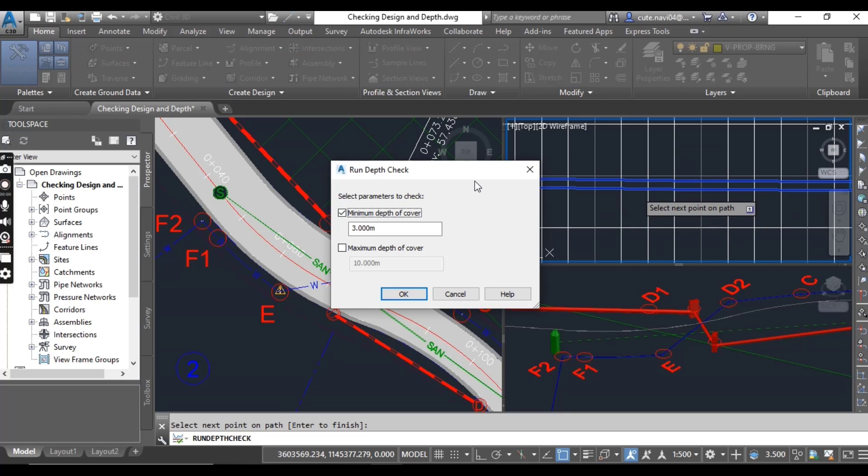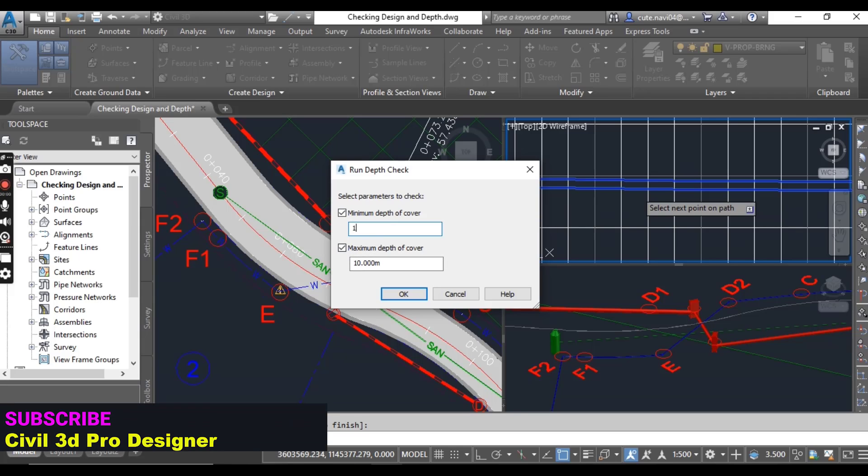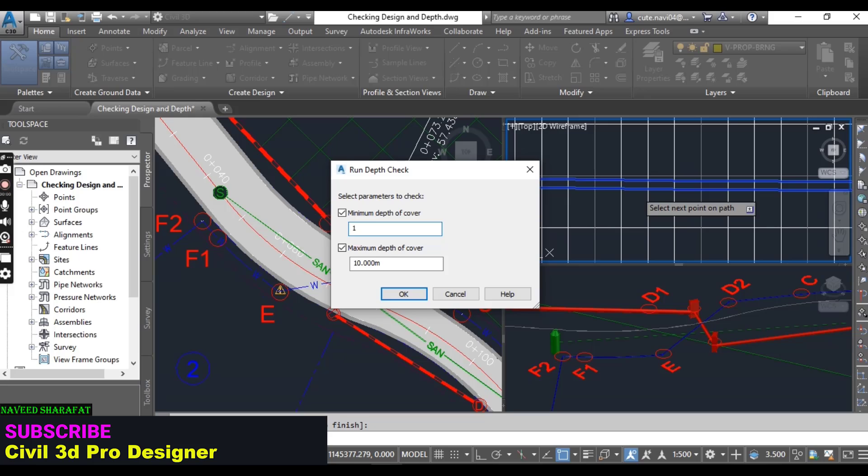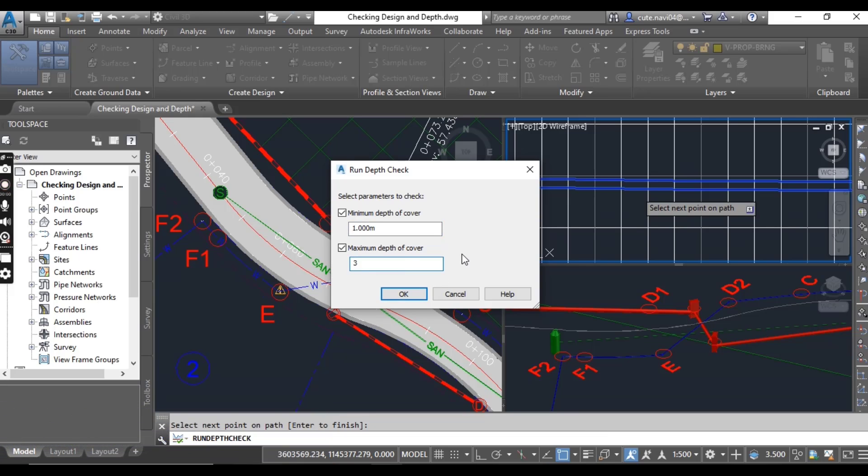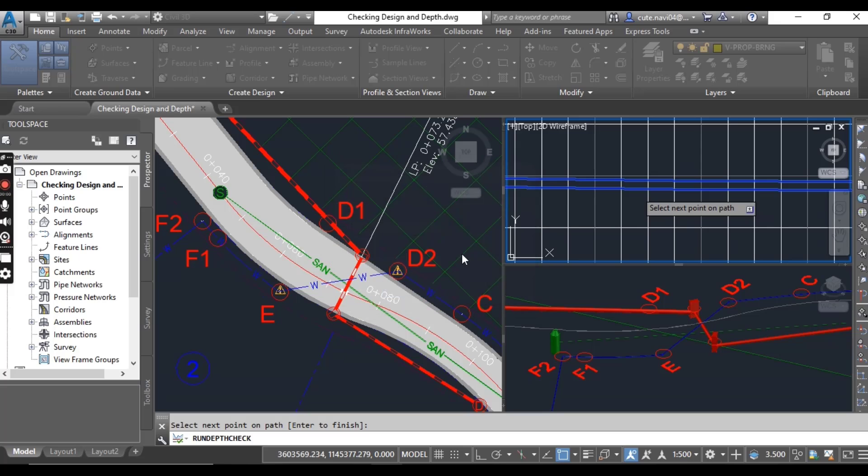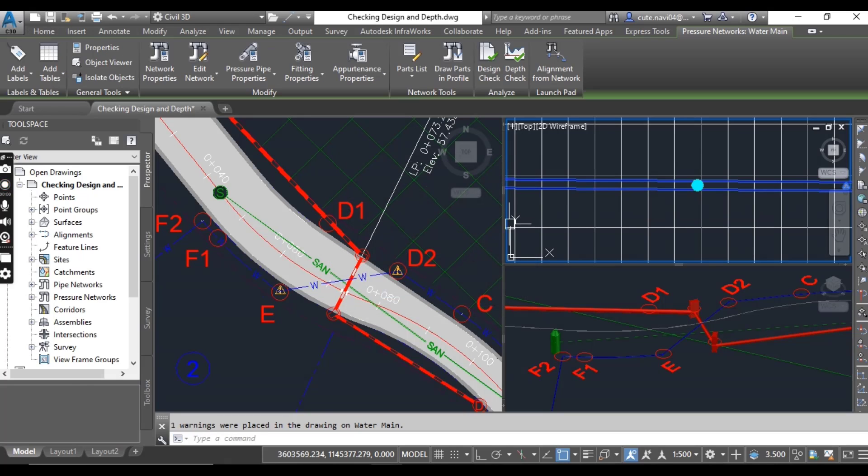When you press Enter, it will open a little dialog box: Run Depth Check. For minimum depth of cover and for maximum depth of cover. Here we will check both boxes, and for minimum I need 1 meter and for maximum I need 3 meters depth, then press OK.